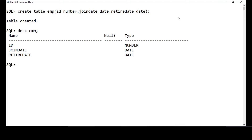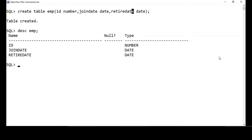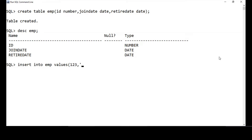When you describe the table, you can see the data type is date for the two dates we have mentioned — join date and retire date. Now, what should be the format of the date we are going to enter? The default format supported is DD-MON-YY. That is the default format of Oracle. Let me insert and show you. Insert into EMP values — ID 123, join date say 21st September 1990, retired on 27th October 2020. So I've entered two dates now.